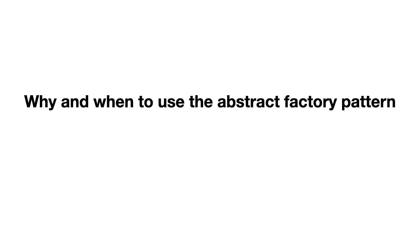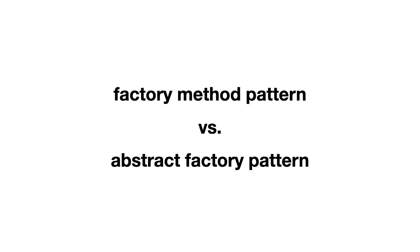In this video you will see why and when to use the abstract factory pattern and how to use it in Python. You will also learn how it is different from the factory method pattern.